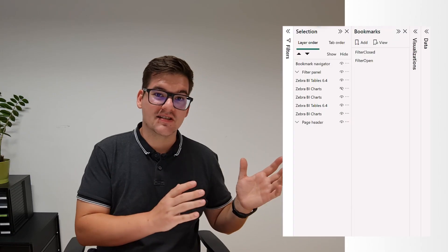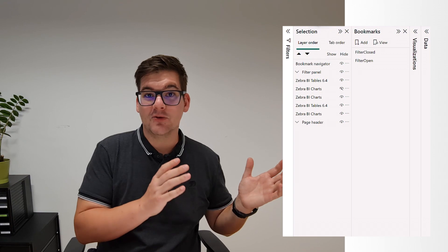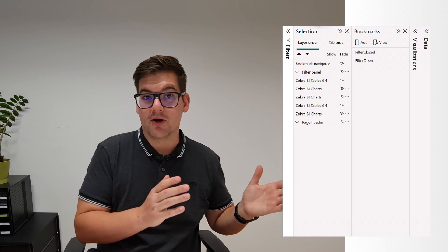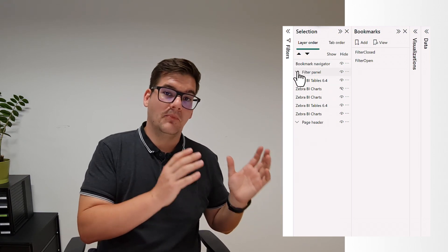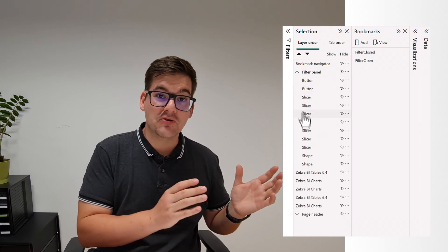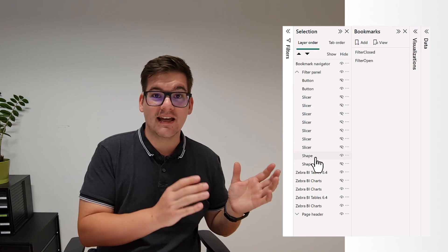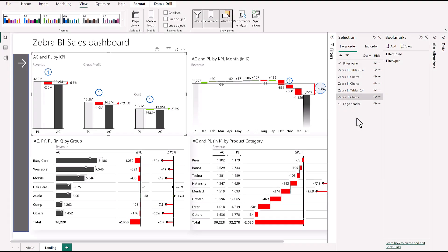Before we jump into Power BI, let me tell you what each panel is. Selections simply show all the objects in our Power BI report, and bookmarks are snapshots of the states of our report pages. Now let's jump to Power BI.